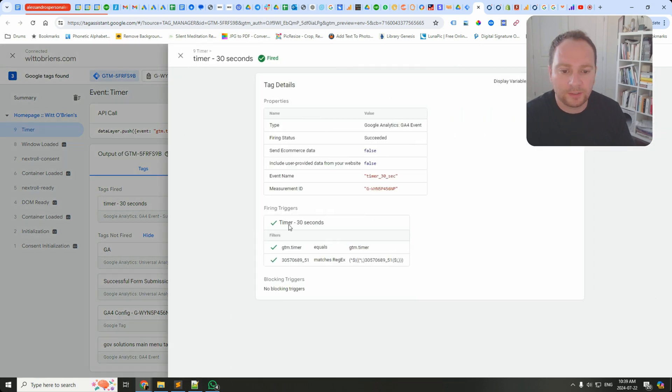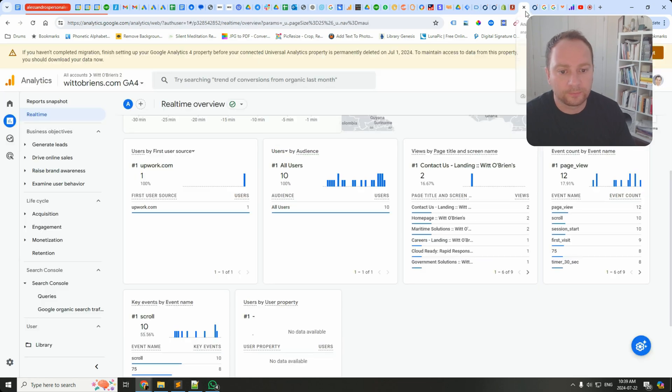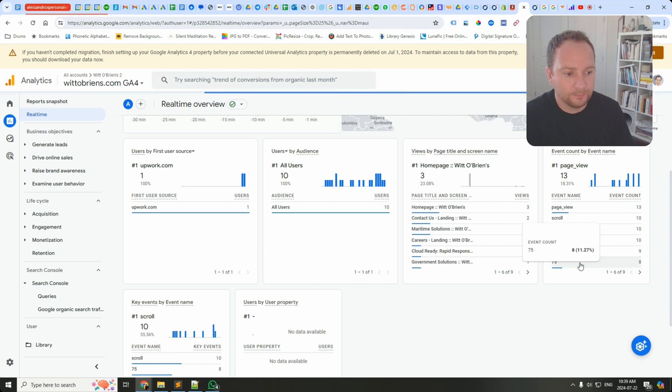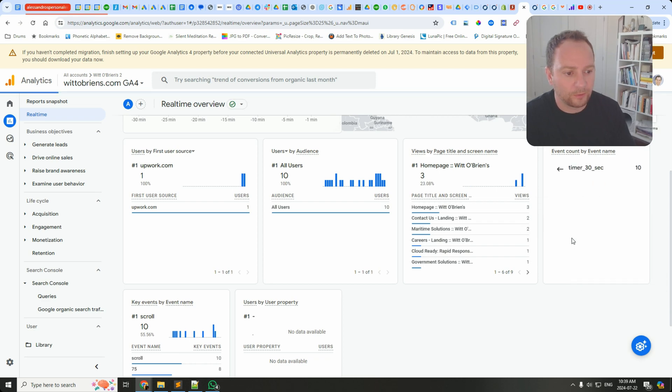And then you see there that we're passing an event called timer_30_seconds. Yep, and there it is, Timer 30 Seconds.